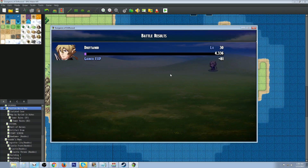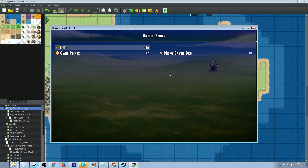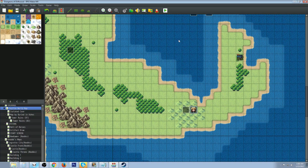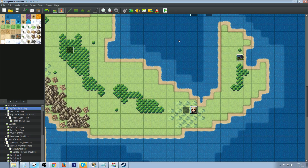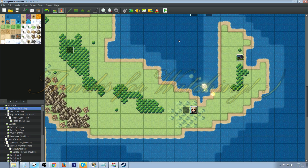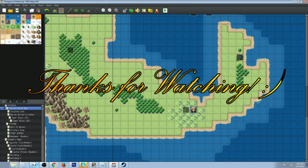That breaks you out of the generic 'take one step, swing sword, and the guy across the screen magically takes damage.' That's my top 10 RPG Maker MV tips and tricks. If you enjoyed this video, smash the like button and subscribe if you're interested in RPG Maker tutorials, tips and tricks, and top tens. Check out my website driftwoodgaming.com for free action sequences and other resources, and follow me on Twitter at Driftwood Gaming. Put special requests in the comments below — thanks for watching!